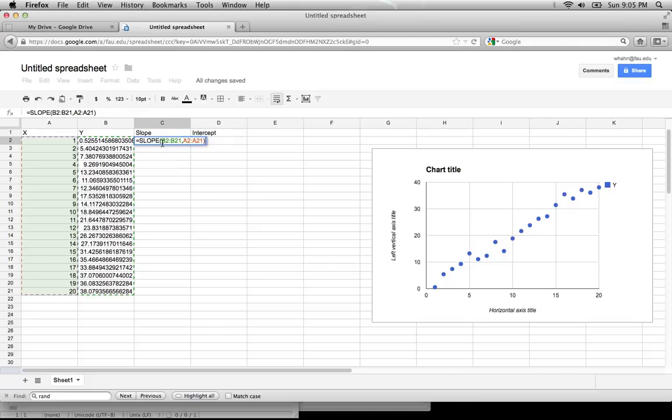You can always type in b2, b21, comma, a2, colon, a21, and achieve the same value.